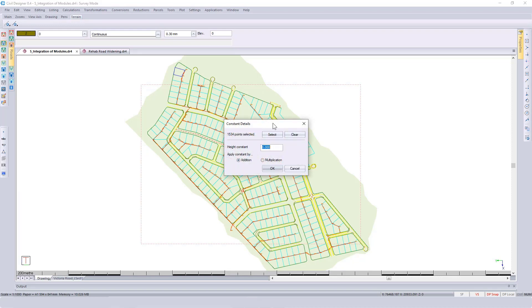I'm going to put in a high constant. As mentioned before, you probably want to be a little more accurate than just putting in a value. In this case, I'm taking surface number two and I'm dropping it by 1.2 meters.